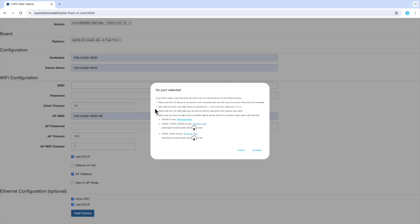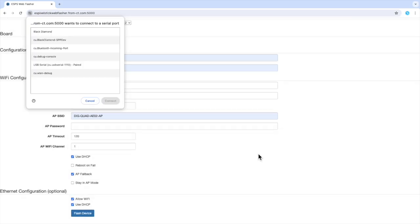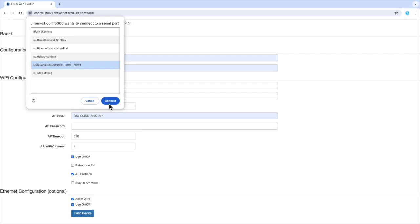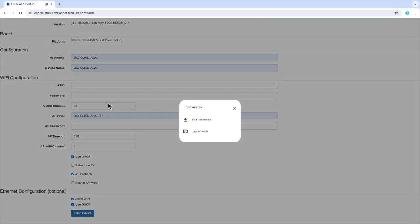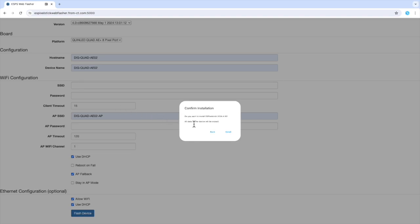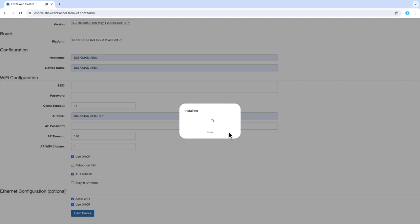My USB to serial driver was listed, so let me start the process again. Okay, I will go ahead and select my USB to serial port and then press the connect button. This will bring up the ES Pixel Stick dialog. Click on install ES Pixel Stick. You will need to confirm, so click install and it will start the installation process.